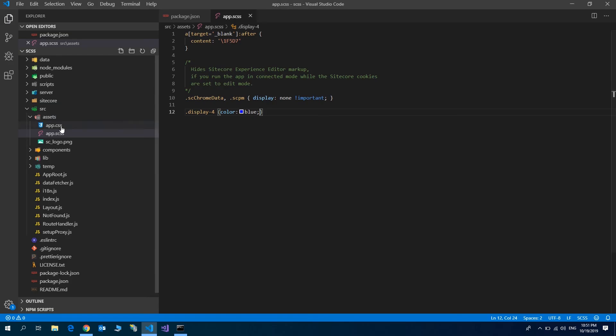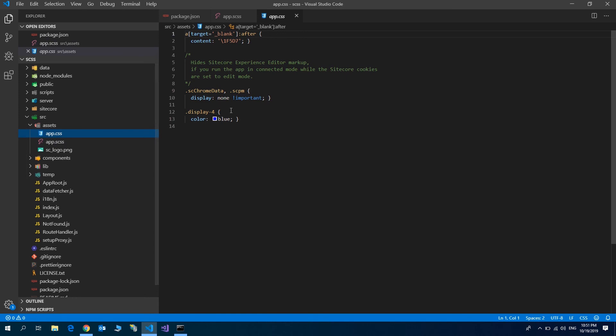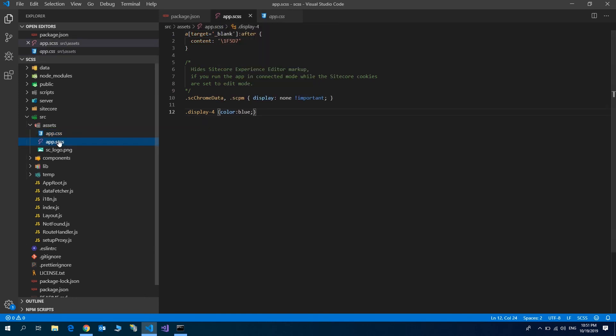Cool. So now we have the SCSS support in our Sitecore JSS application. You can create another scss files and can inherit into any other scss file.